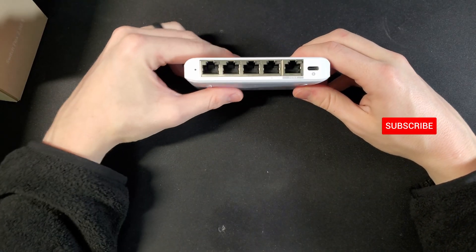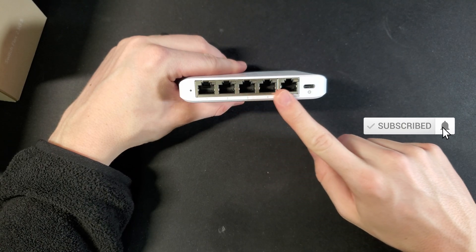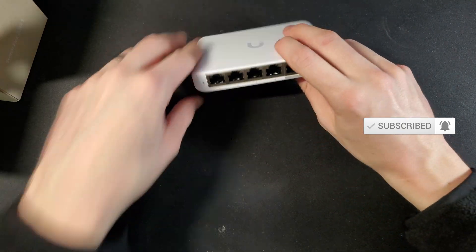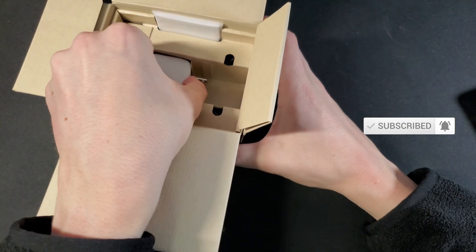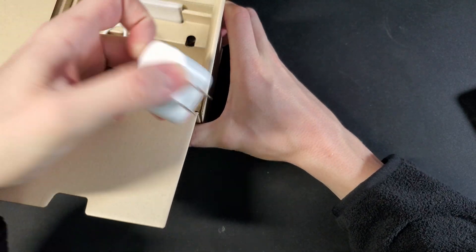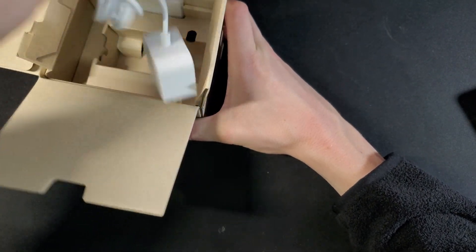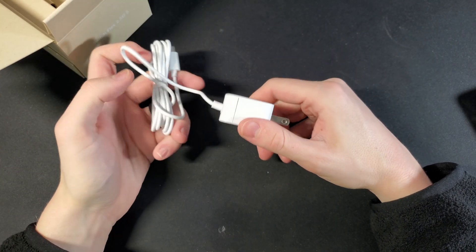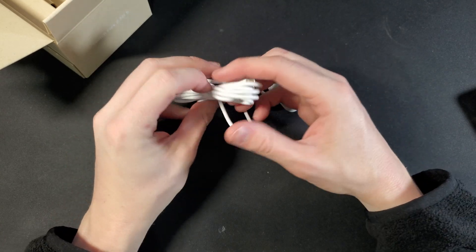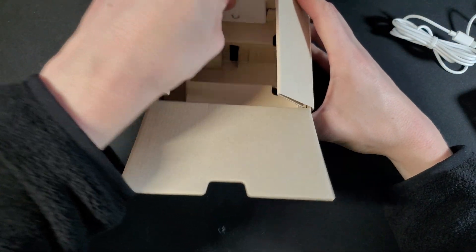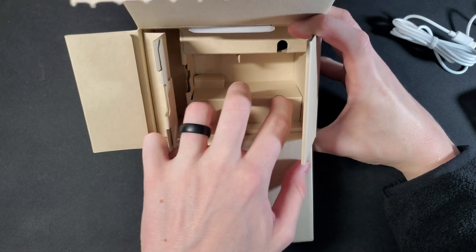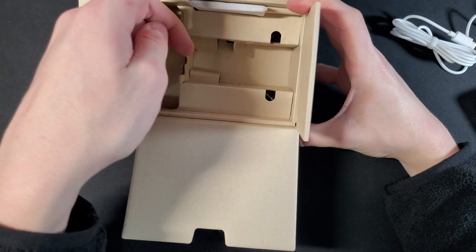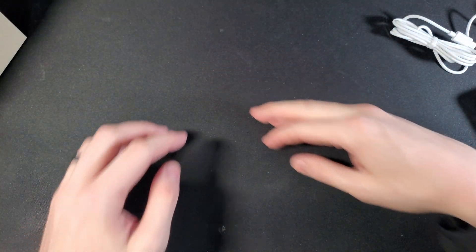Real quick before I rack this, it's just a simple 5-port 2.5 gig switch. Within the box we have a power cord, just a basic wall power cord to USB-C, and then a user manual. Other than that I don't see anything else in there.